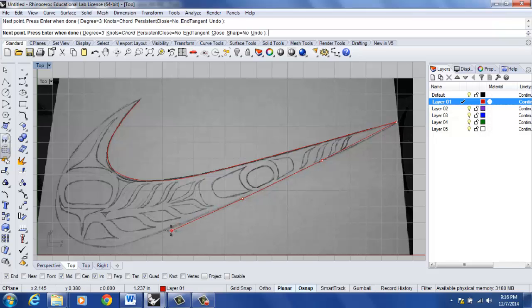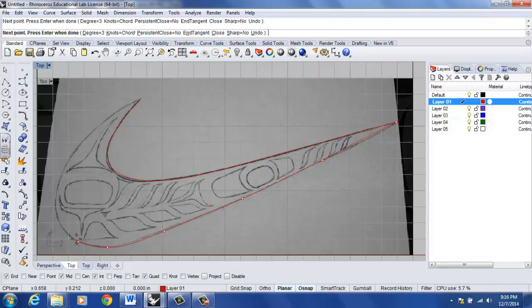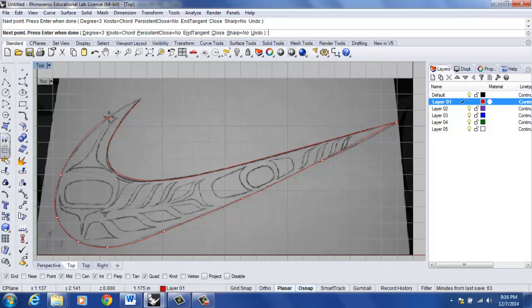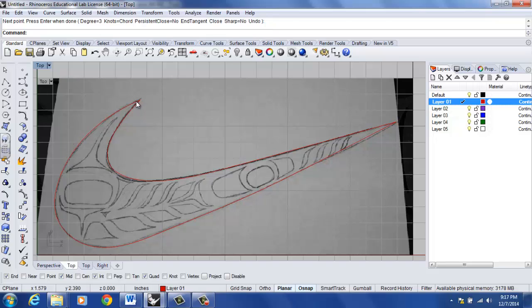So I'm going to go ahead and left click around. And you're going to notice with the interpolate points, it's creating the curve through the points that I'm drawing. Which is really nice and it's exactly why I use this option. Notice the end point followed by enter.